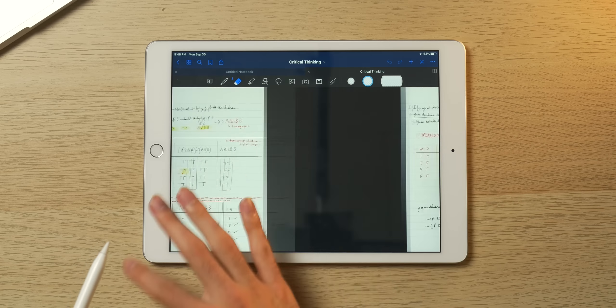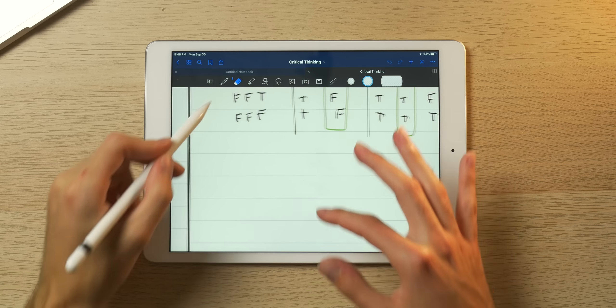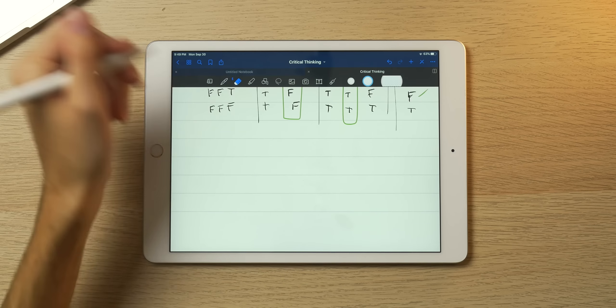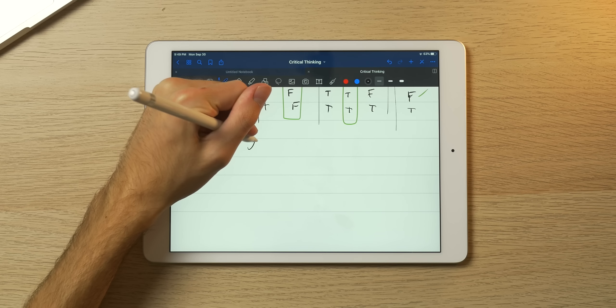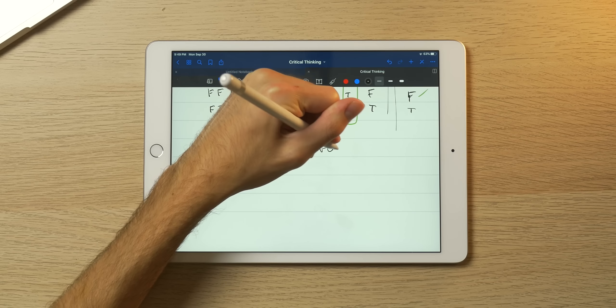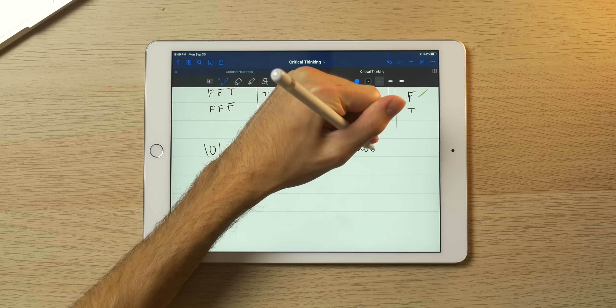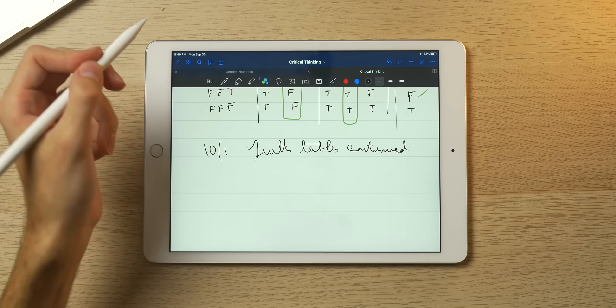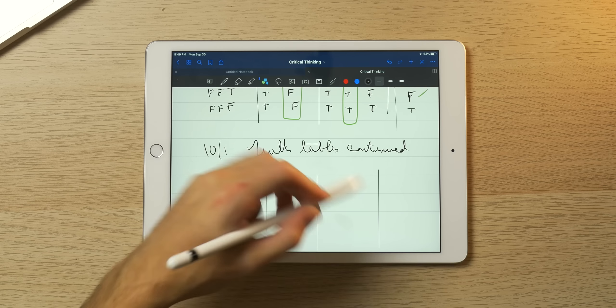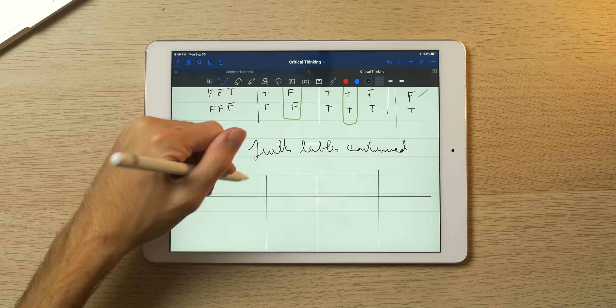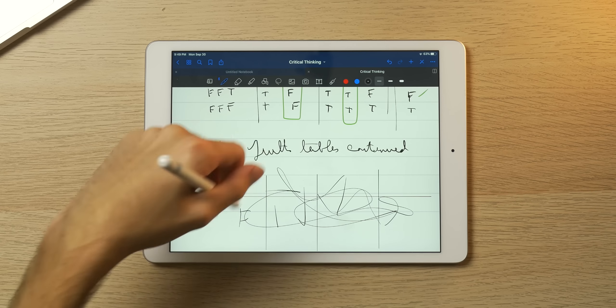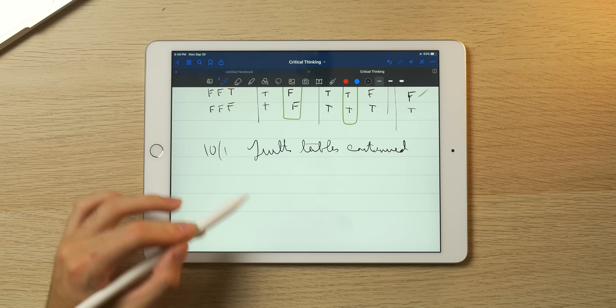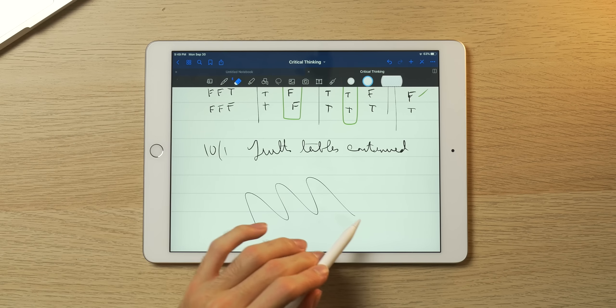This stuff hurt my head—my teacher went way too fast teaching this. As you can see, I wrote a bunch of notes and I can actually continue to pretend to write some. I can write the date here, like October 1st, and then like truth tables continued.